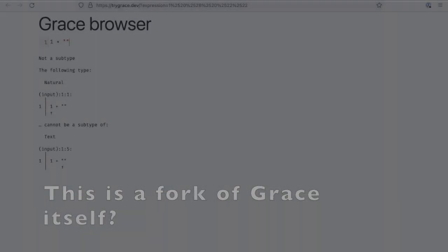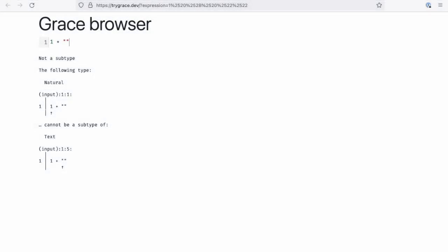No, this is actually the code for this is inside the main Grace repository. This is not a fork of Grace, this is Grace proper.